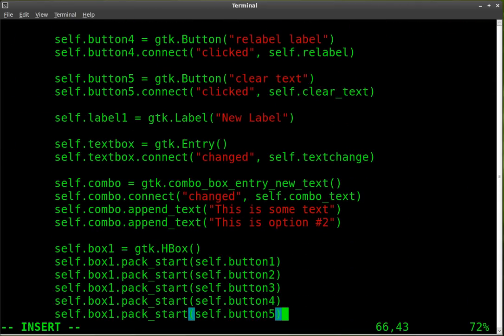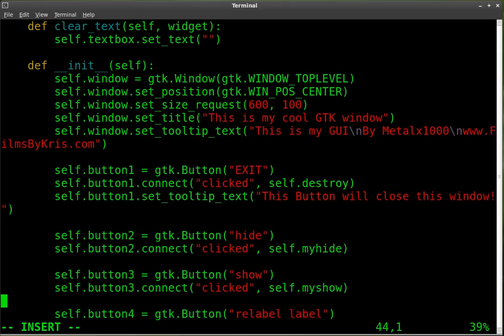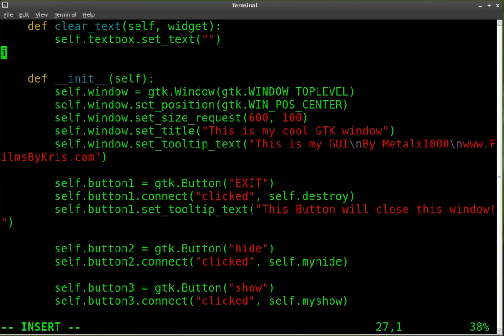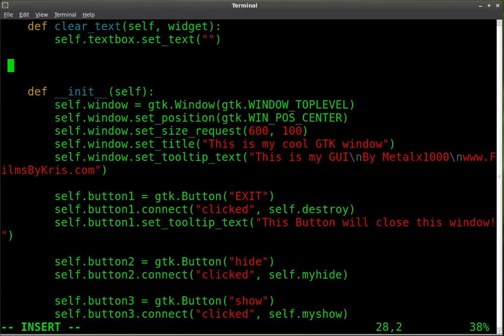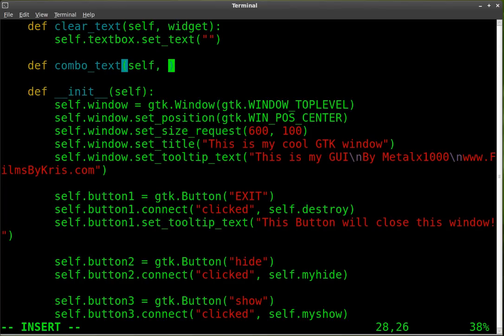The function that we want to link that to, which we called combo_text. So we're going to come up here and define a new function - define combo_text - and we're going to say self, widget. And as we've gone over, the widget is going to be, in this case, that combo box.